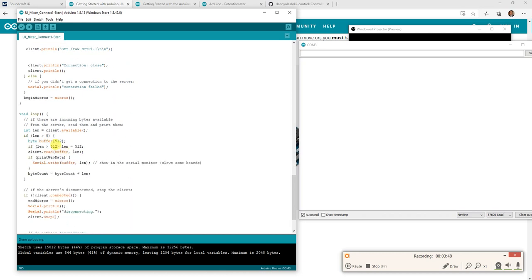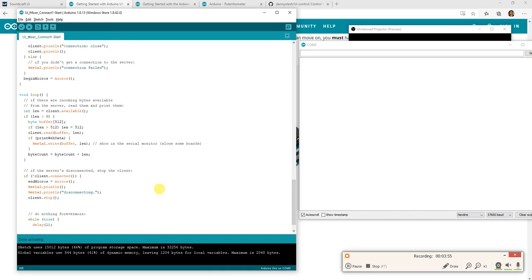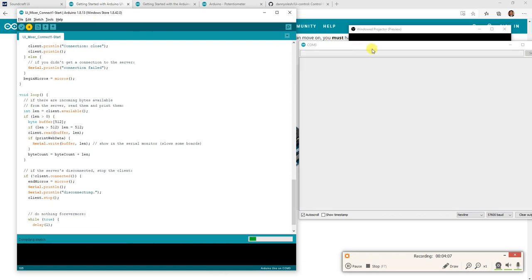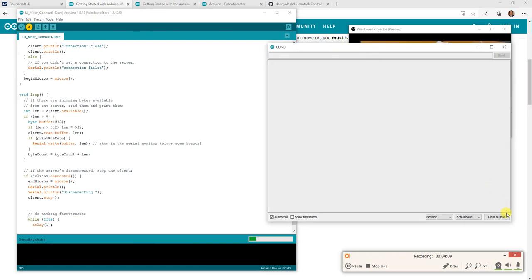So I've set up a buffer here, 512 bytes, and that'll read it off the server and that'll print the buffer out. Basically, this is all this program is doing. It's connecting and printing it out. So once we upload it, and I've uploaded it already, but I'll upload it again so it starts up again. Then you can see exactly what's happening here.